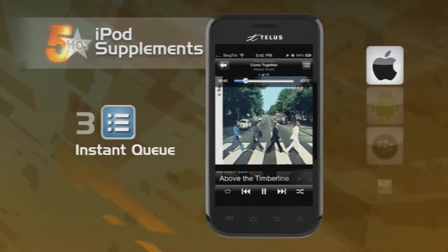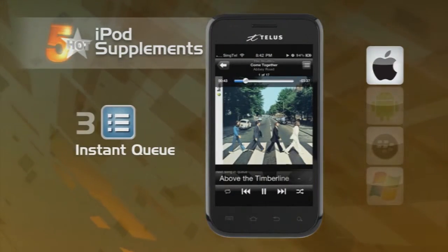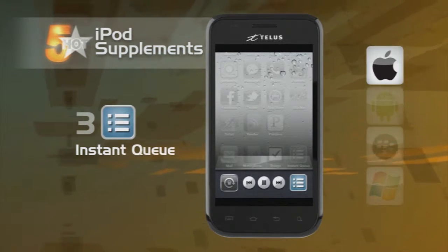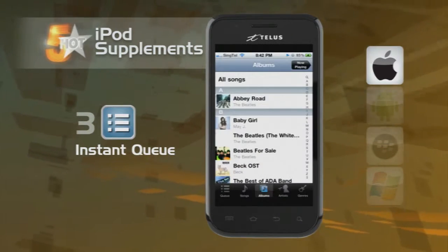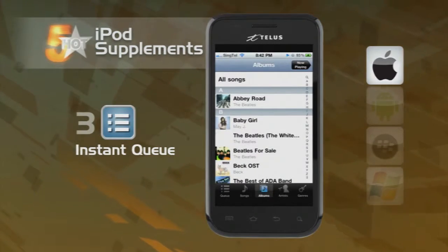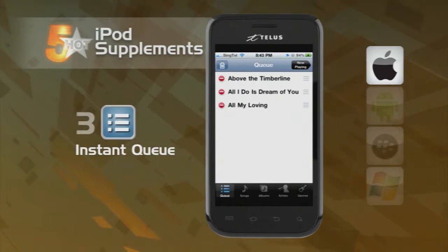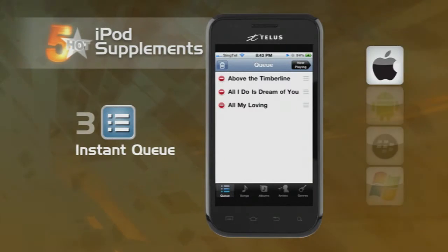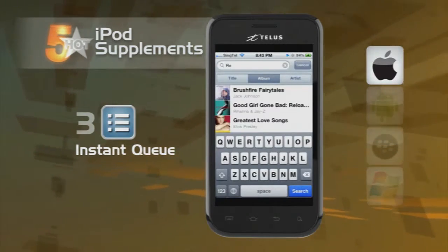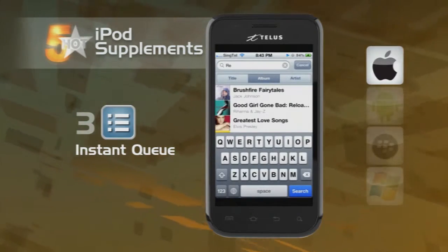Moving along, we come to Instant Queue. Instant Queue lets you strategically select certain songs to avoid listening to certain other songs — best used when any song by ABBA is up next, which can be quite often.